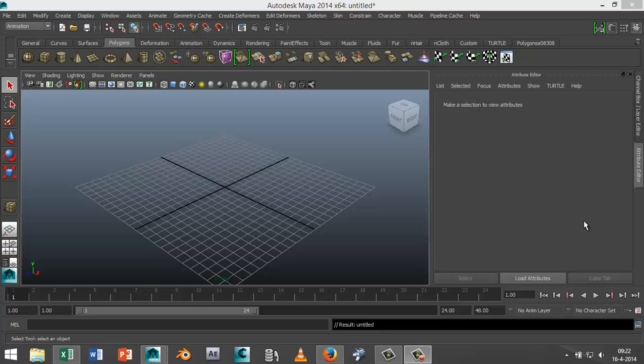Hey guys and welcome back, this is Mike Hermes at MHTutorials. Today I want to show you how you can bend an object in Maya. For that we're going to use the bend deformer in the animation tab.